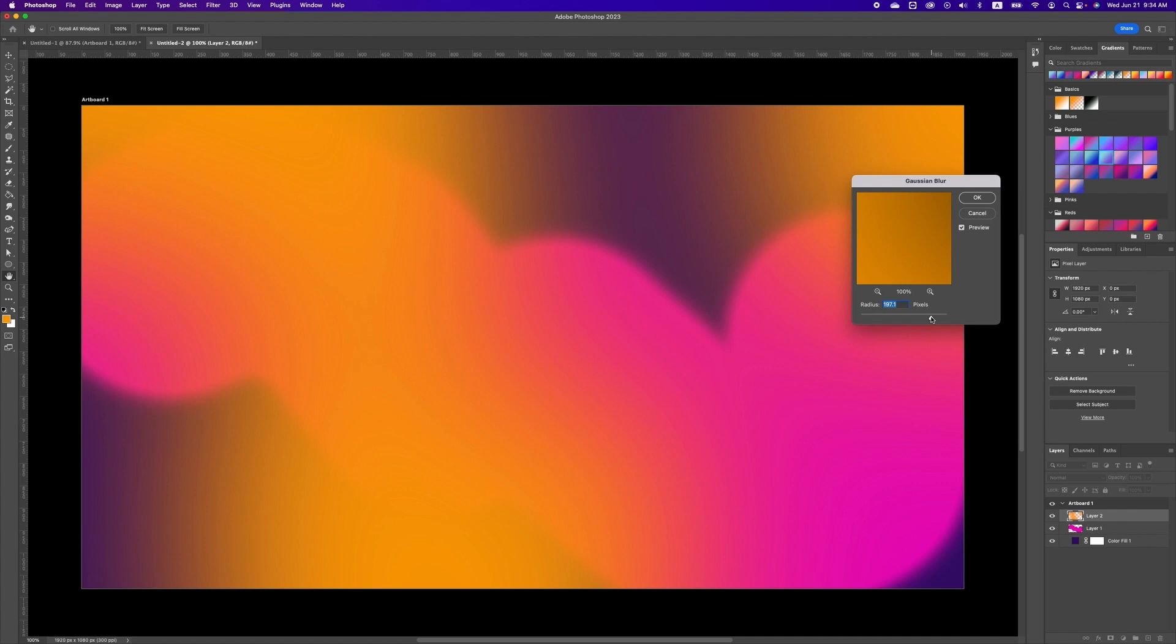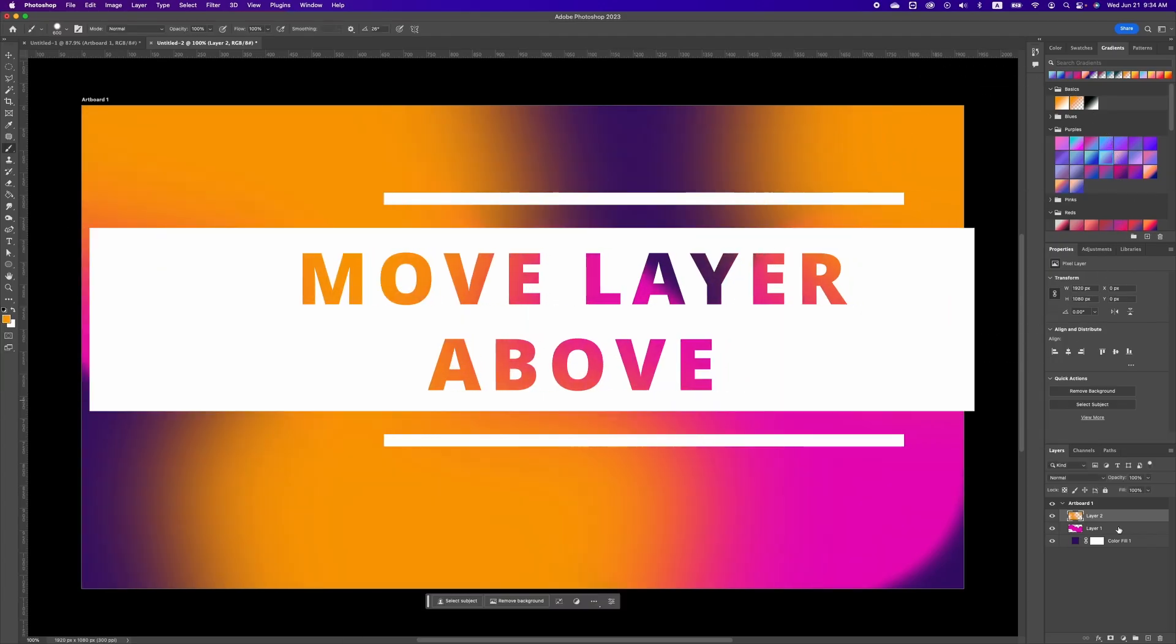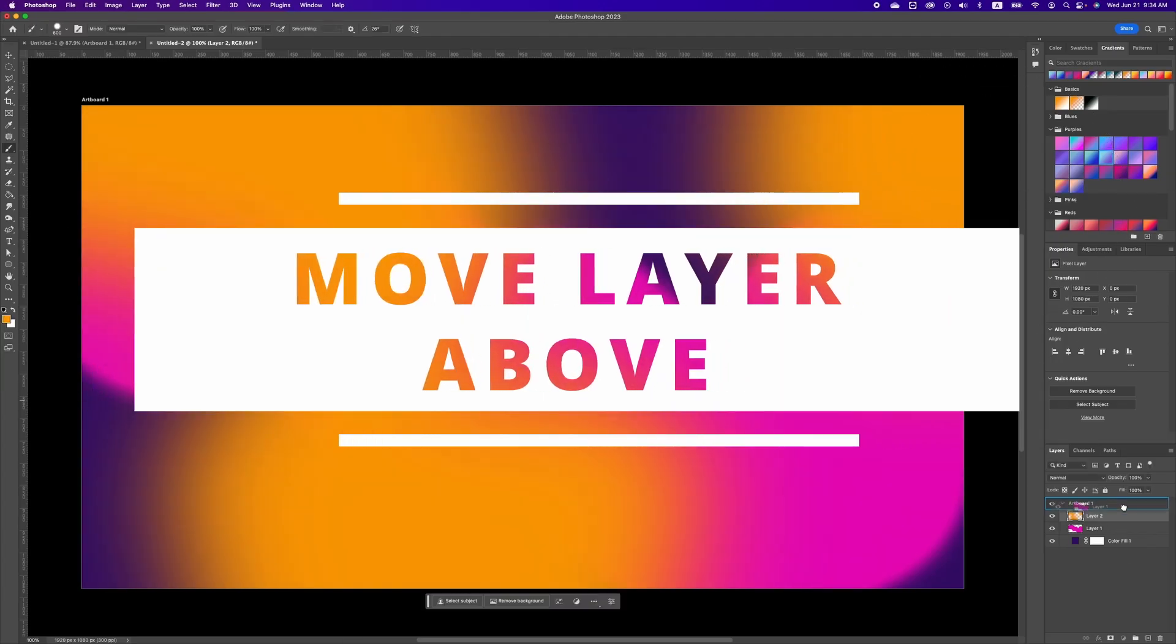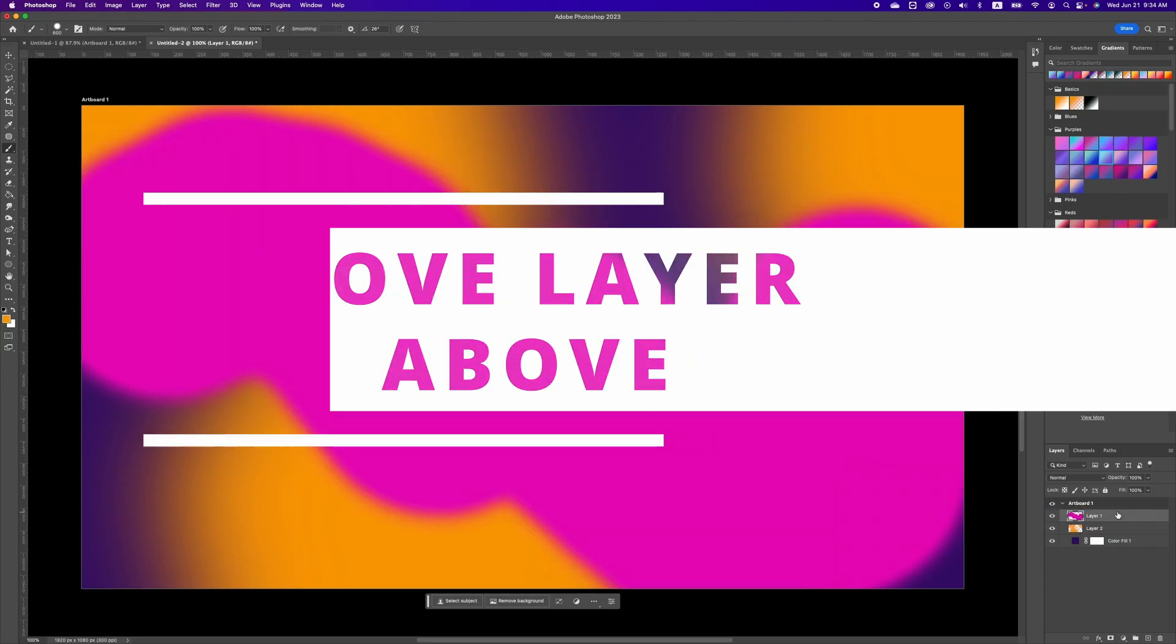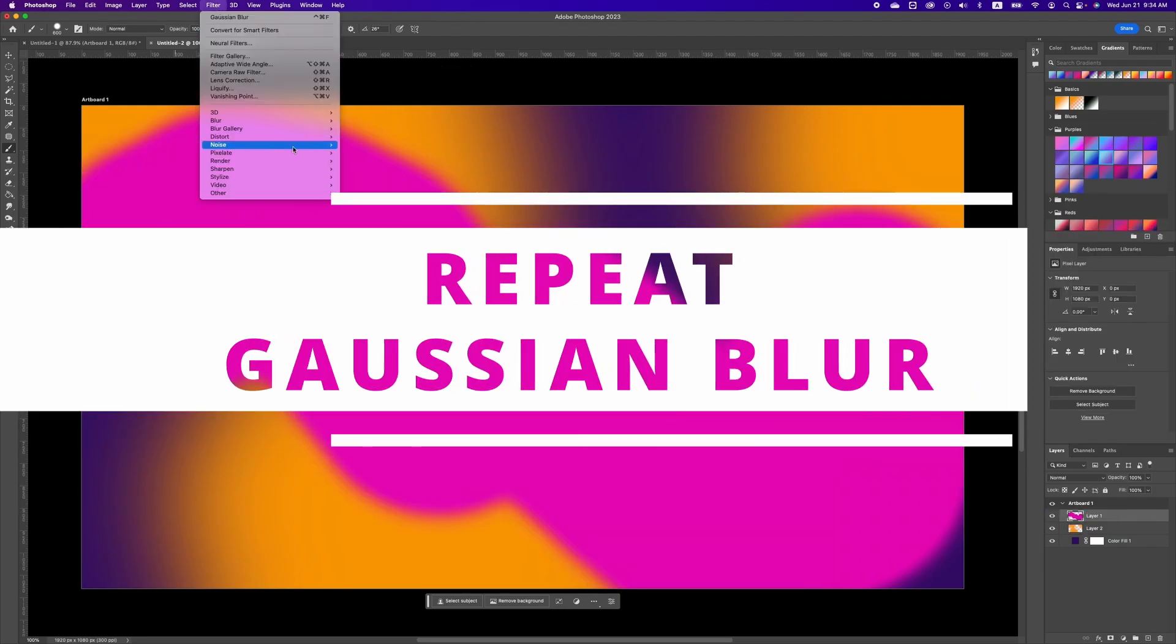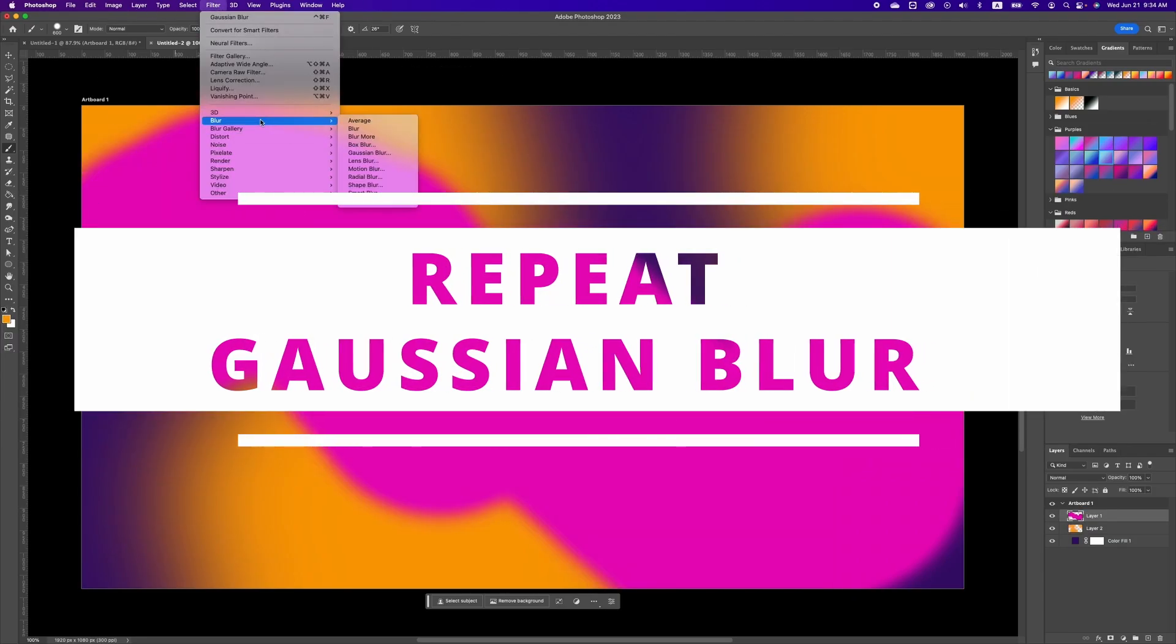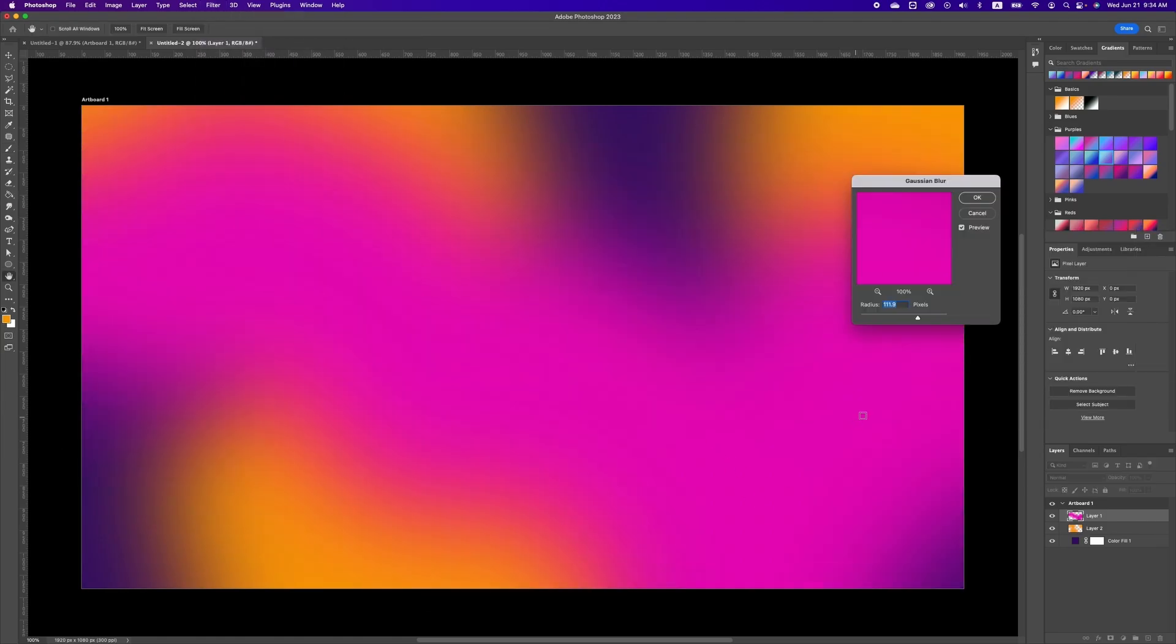Now we want to move the pink layer above the orange layer. Then go to Filter, Blur, and select Gaussian Blur again.